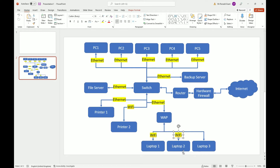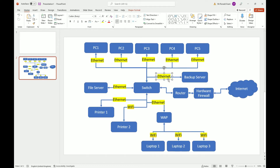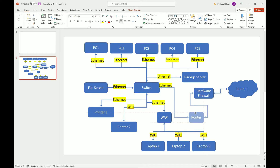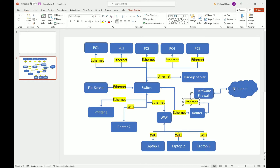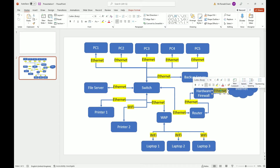The connection from router to switch I'd label Ethernet, and from hardware firewall to router also Ethernet. From the hardware firewall or router to the internet I would use fiber optic, because as a company we typically want the best connection possible.